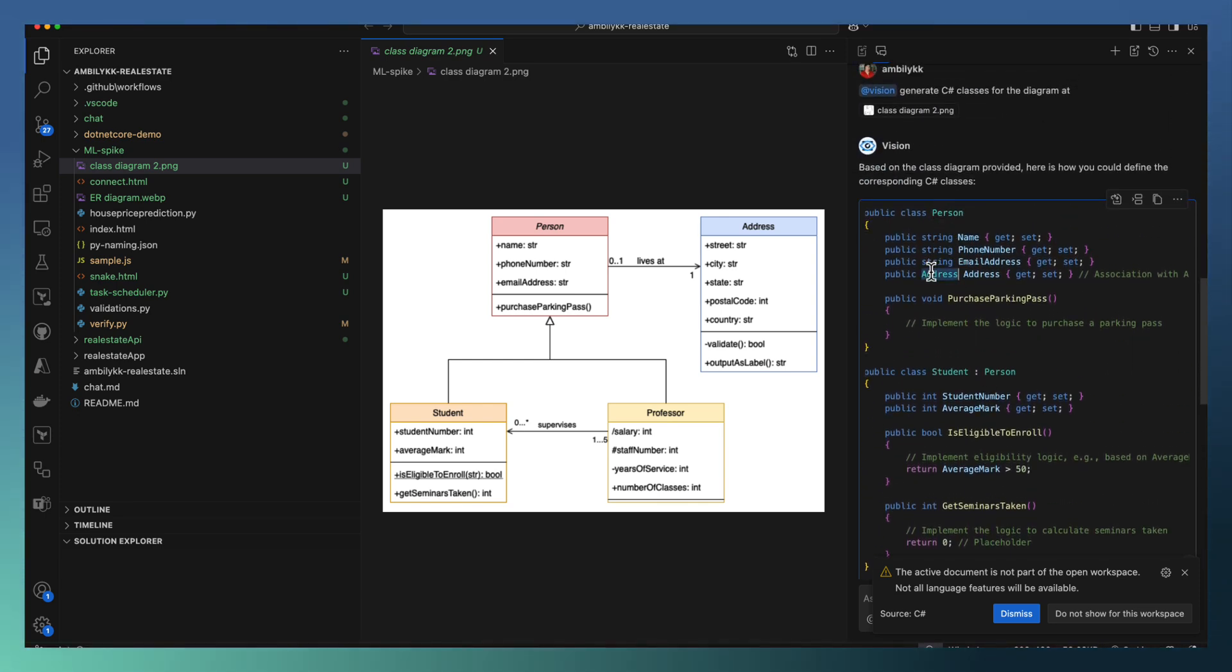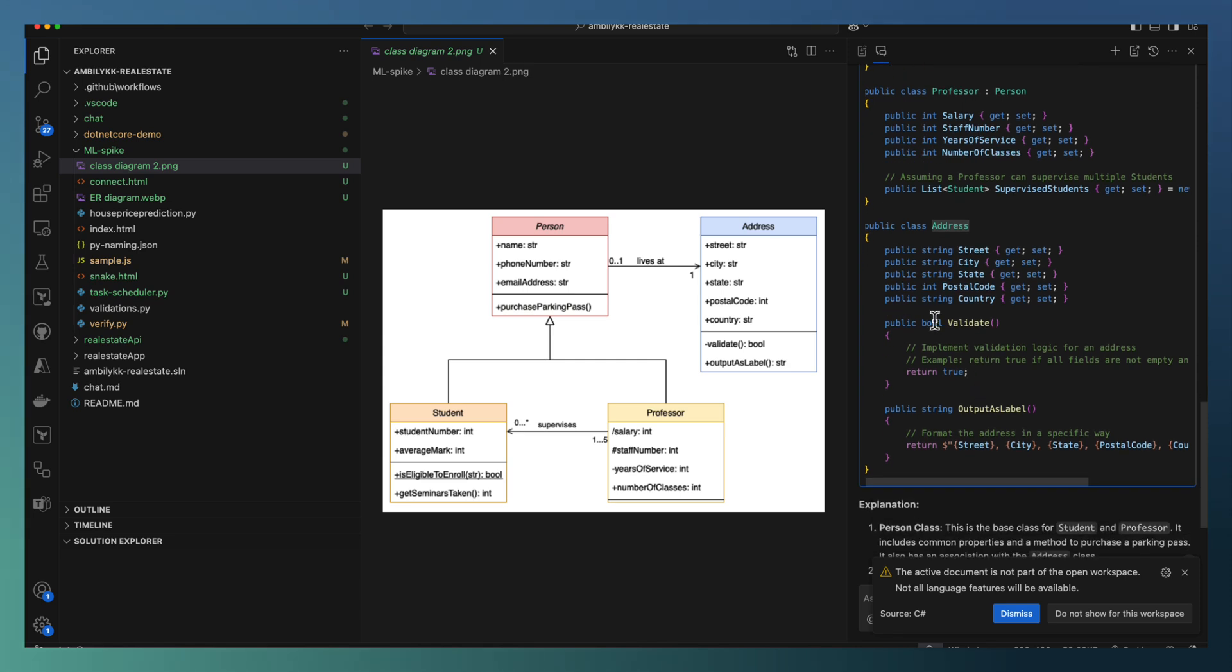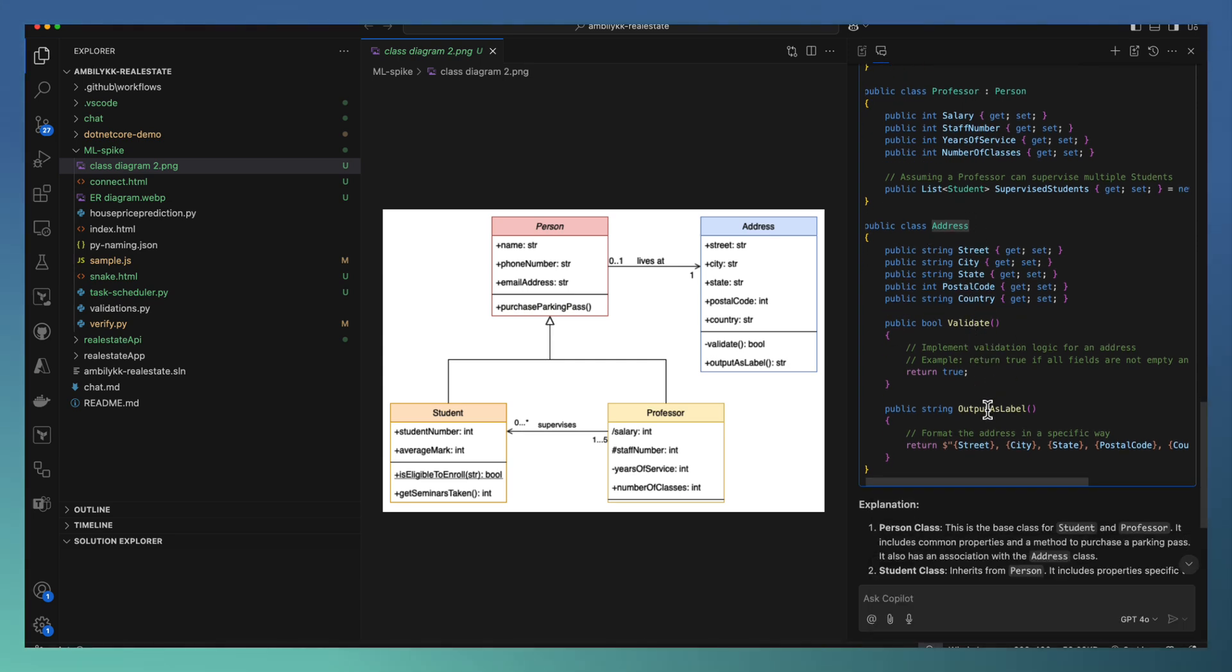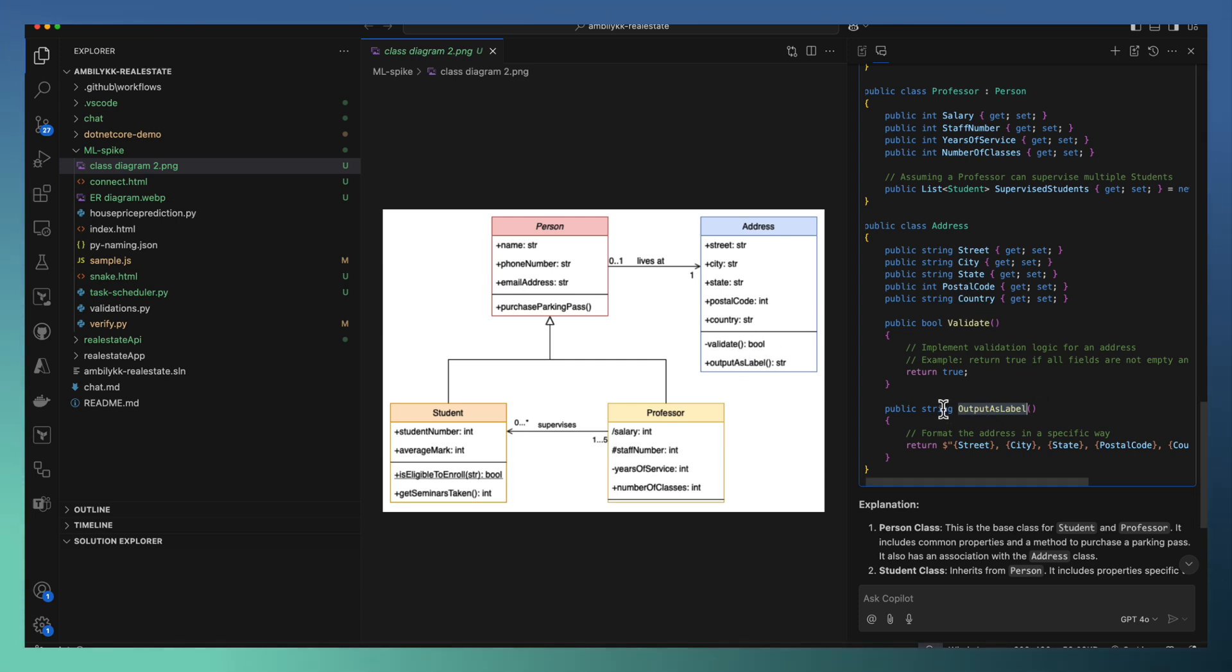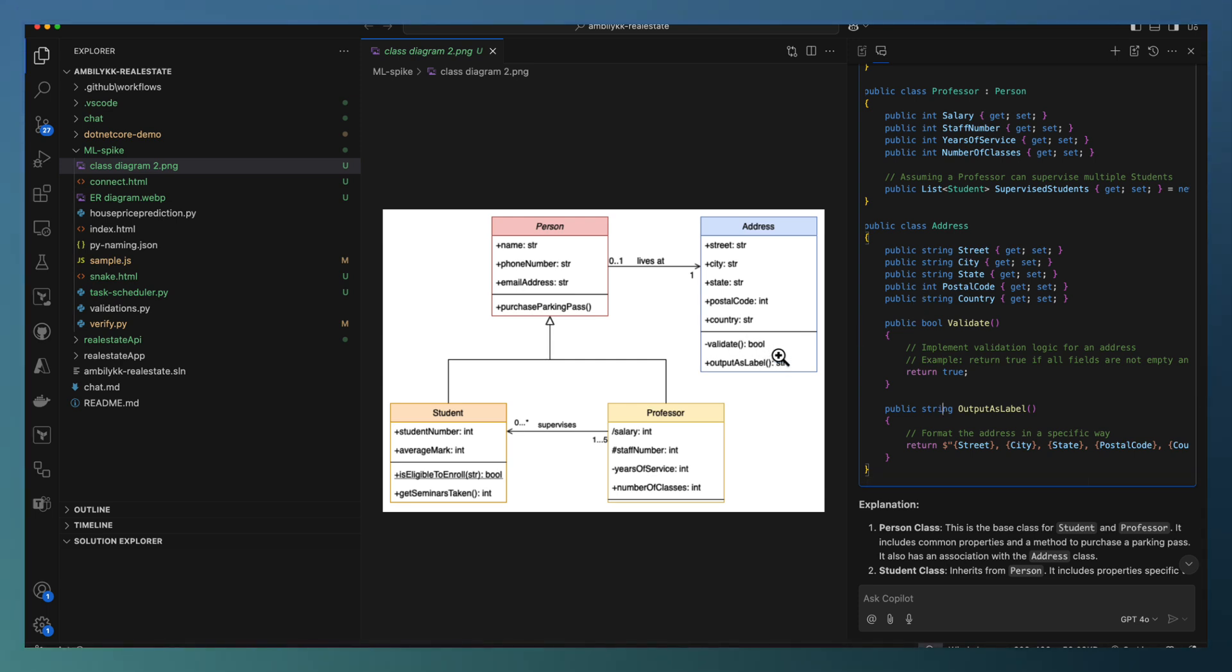With the Validate and Output as labels, the functions are defined here, exactly the function with the string parameters and boolean based on the specification in my class diagram.